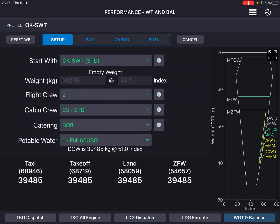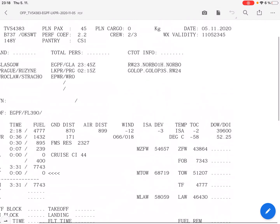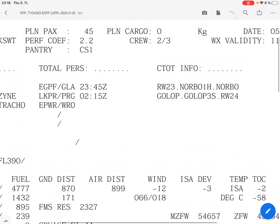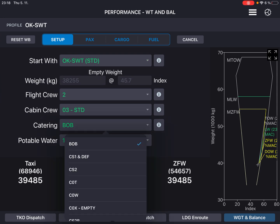Let's go to weight and balance — this is the setup page. It is quite set up in the way that we need. However, there is a certain discrepancy from the OFP. The dry operating weight should read 39,600 kilograms, which is not correct. I can check that the pantry code is going to be CS1, so we've got buy-on-board. Let's change that.